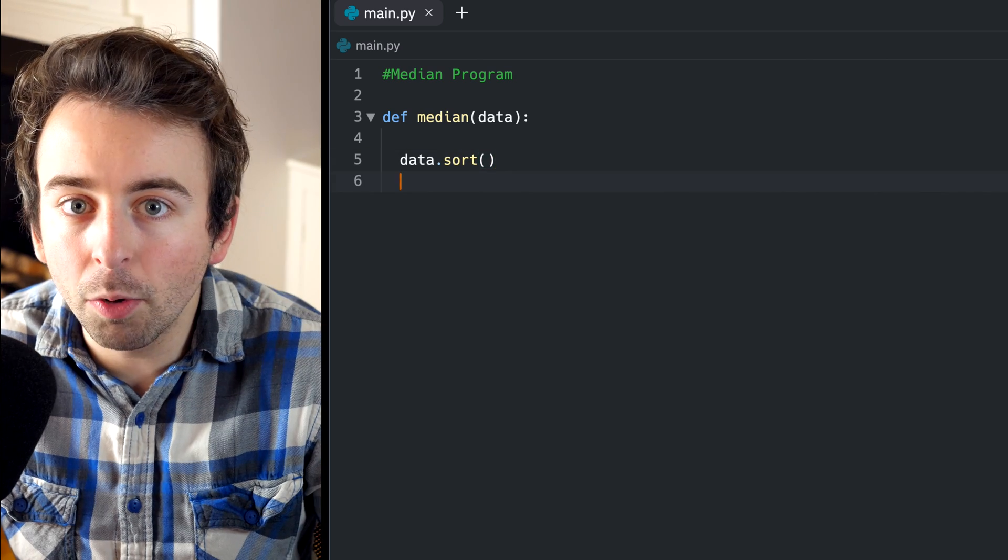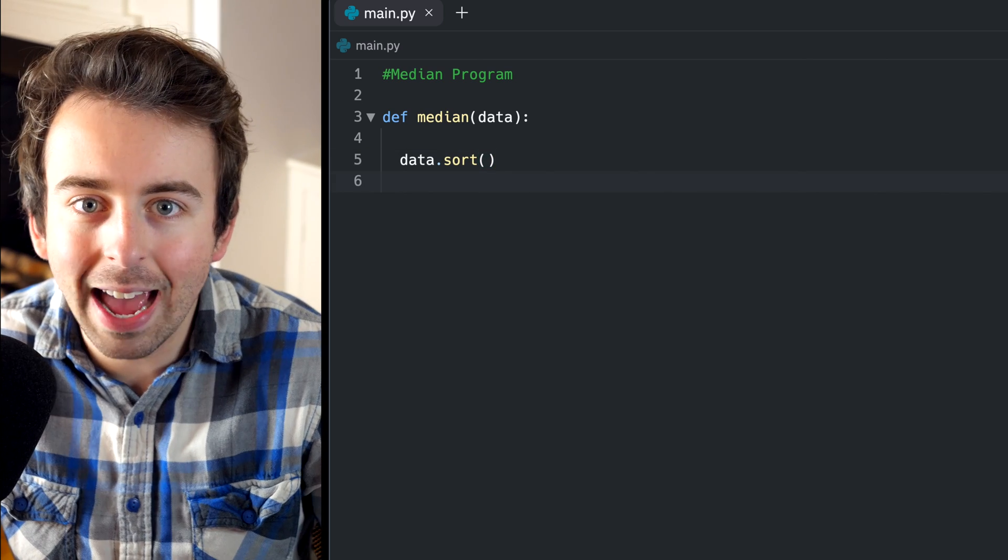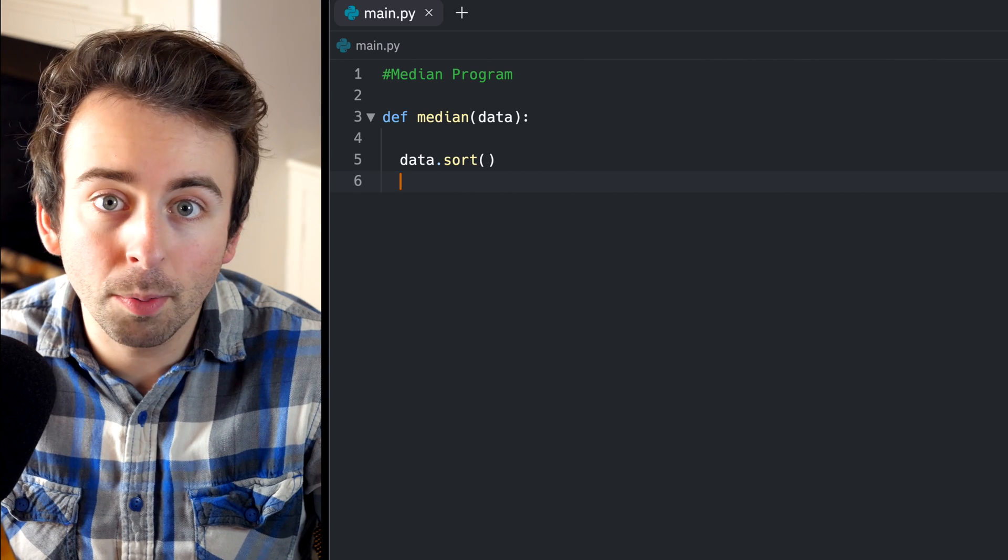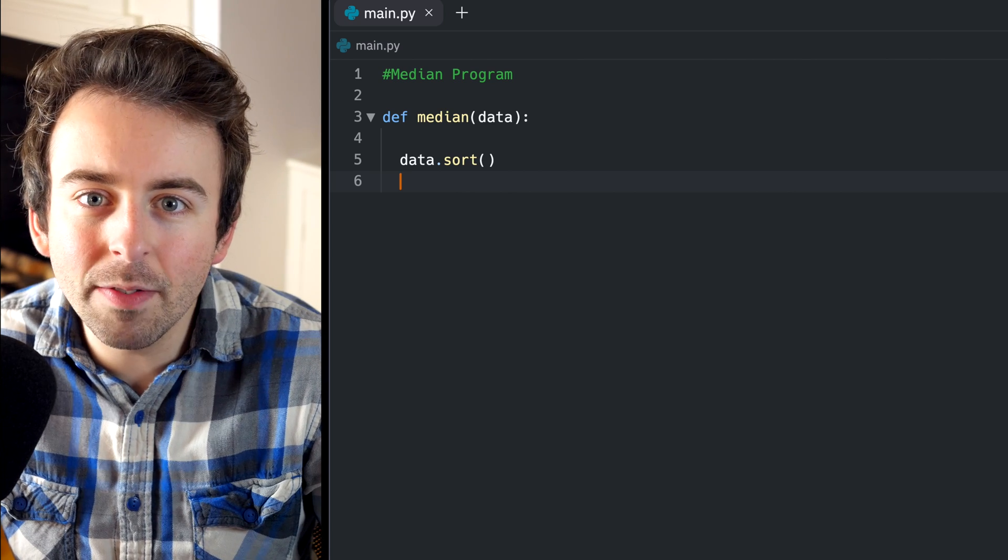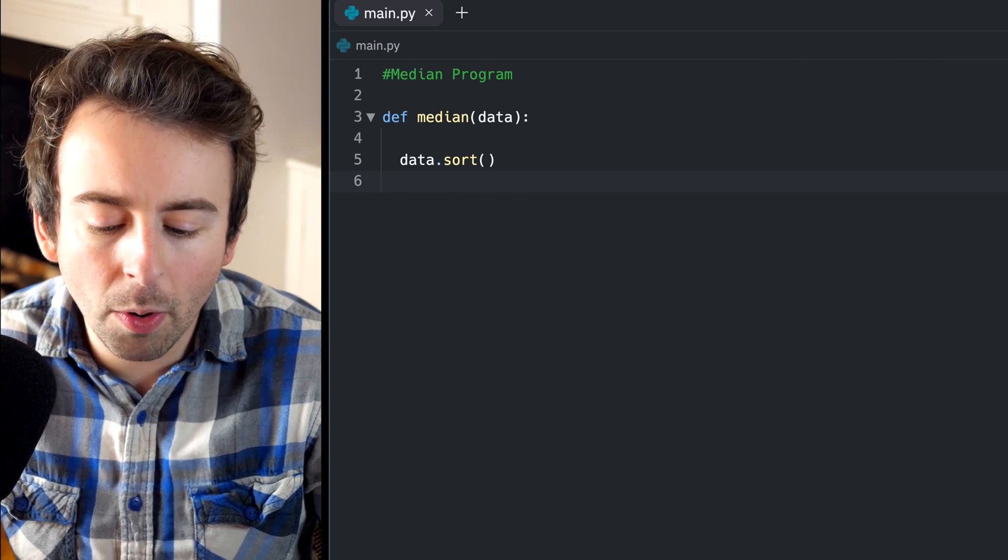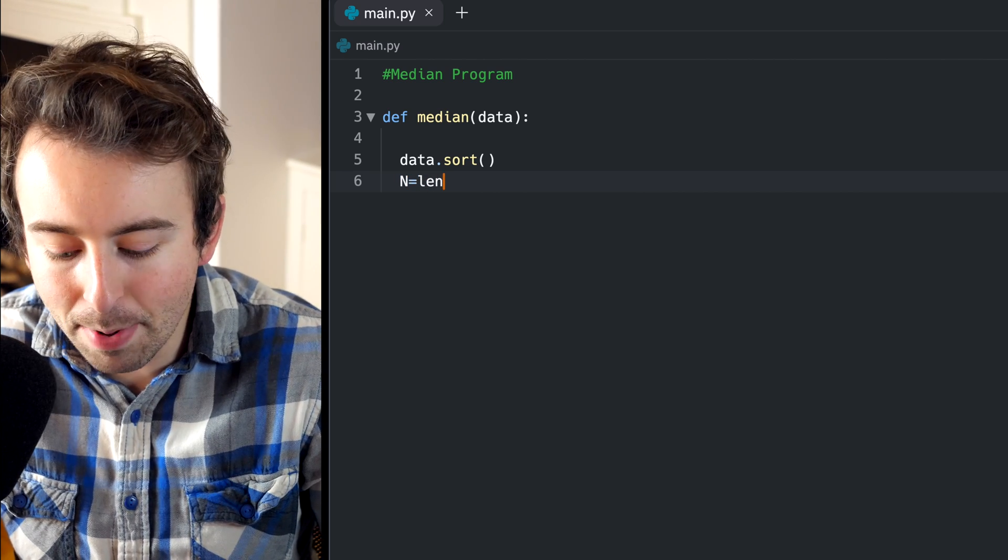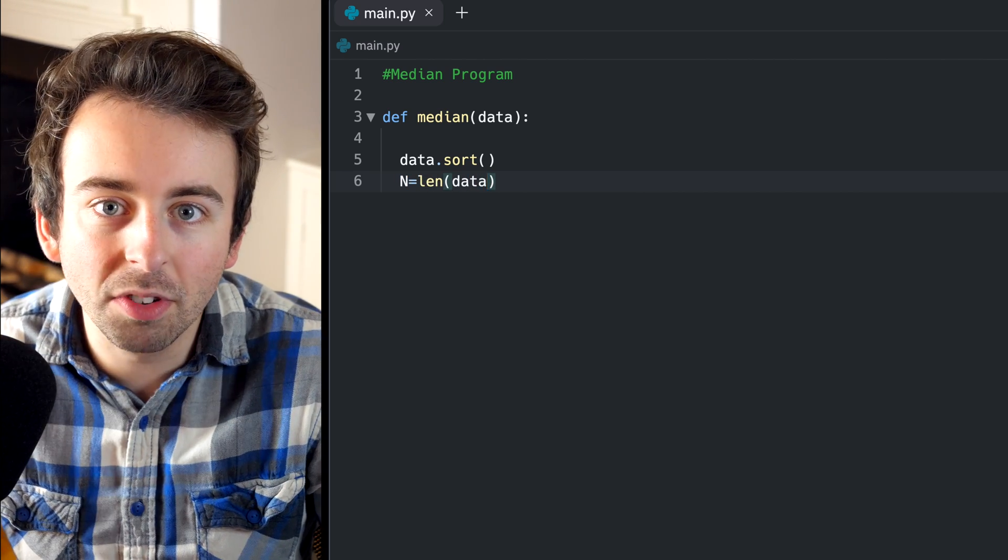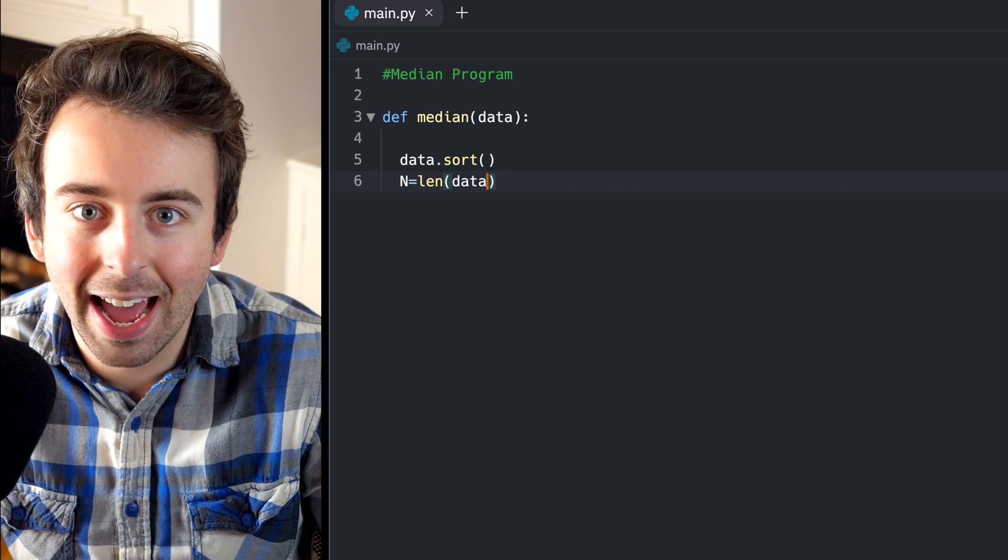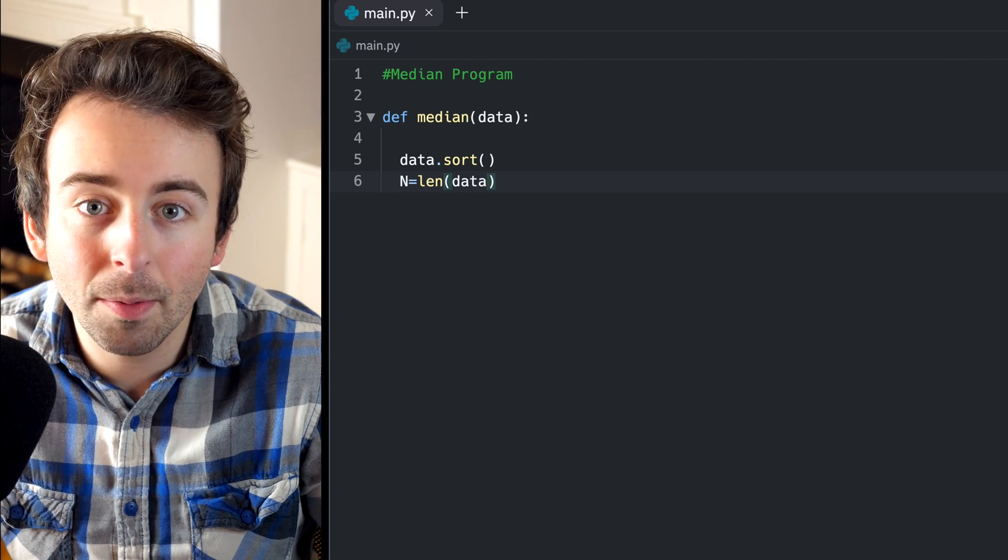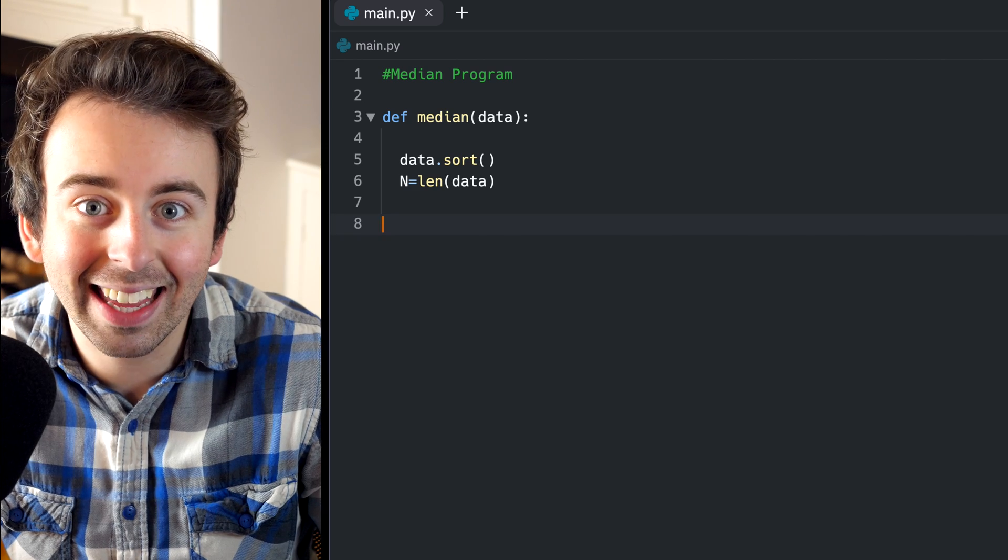Another thing that will be important for our function is the length of the list of data. If the length is odd, then this process will be really simple. If the length is even, then it's slightly trickier. So let's just go ahead and name the length of the data. We'll call it big N. That way, every time we want to use it, we don't have to type out length of data. Now, if the length is odd, like I said, the process is pretty straightforward. So let's begin with that case.